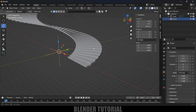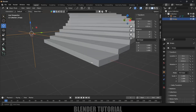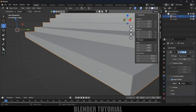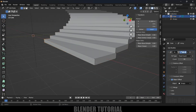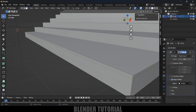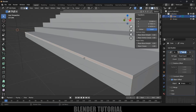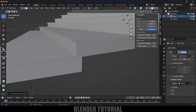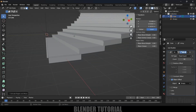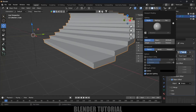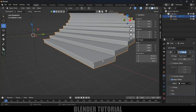If you want to add detail to the steps, select the step object, press Tab to enter Edit Mode, use Ctrl R to add a loop cut, then select a single face and press E to extrude it slightly. Press Tab to exit Edit Mode. Enable the Cavity option in the viewport overlay so the detail is more visible.